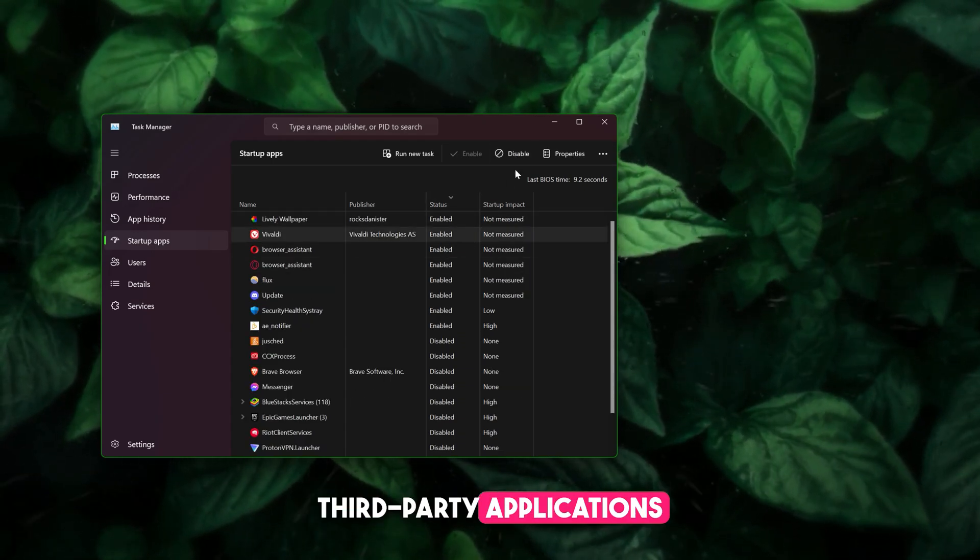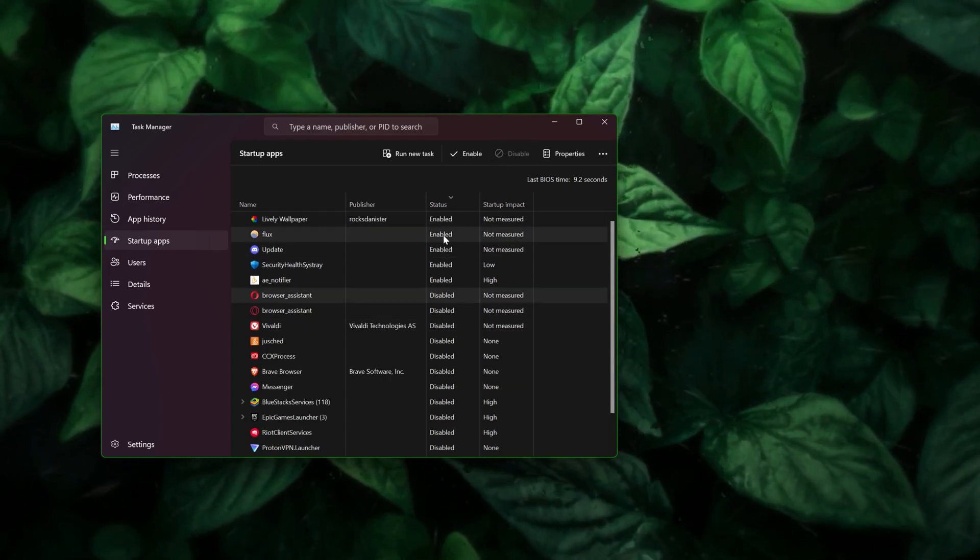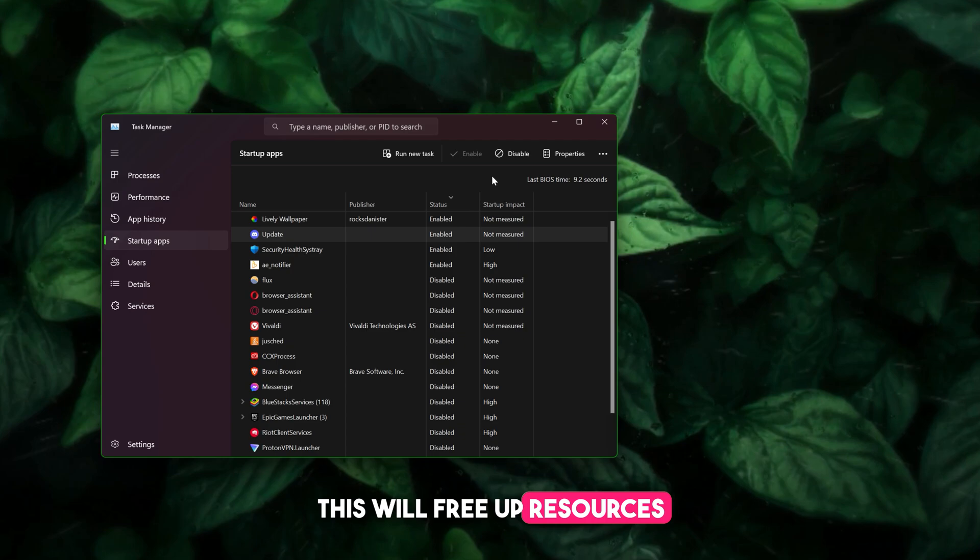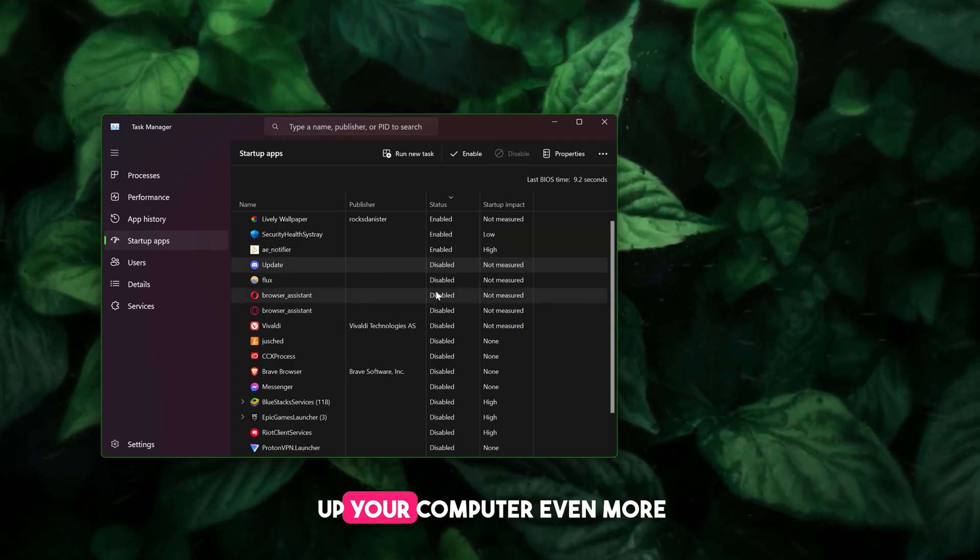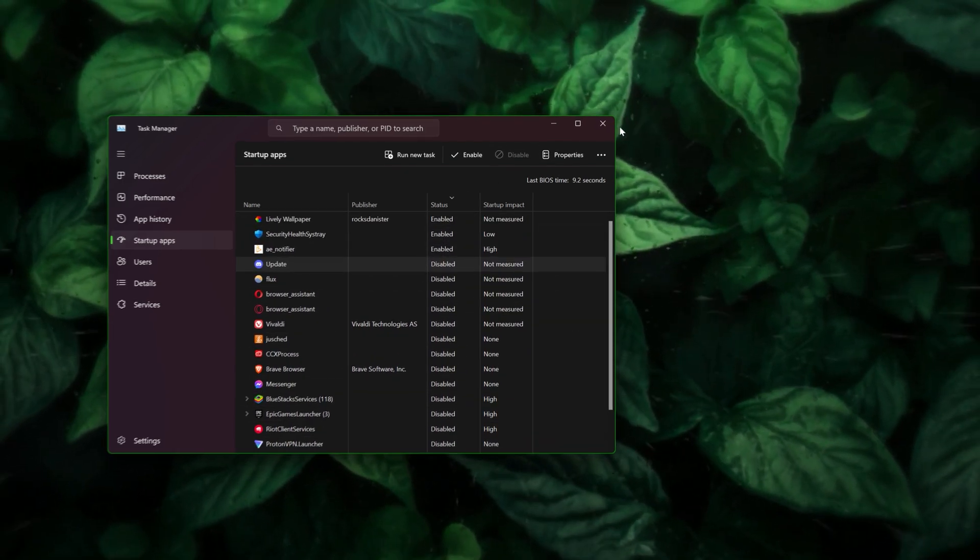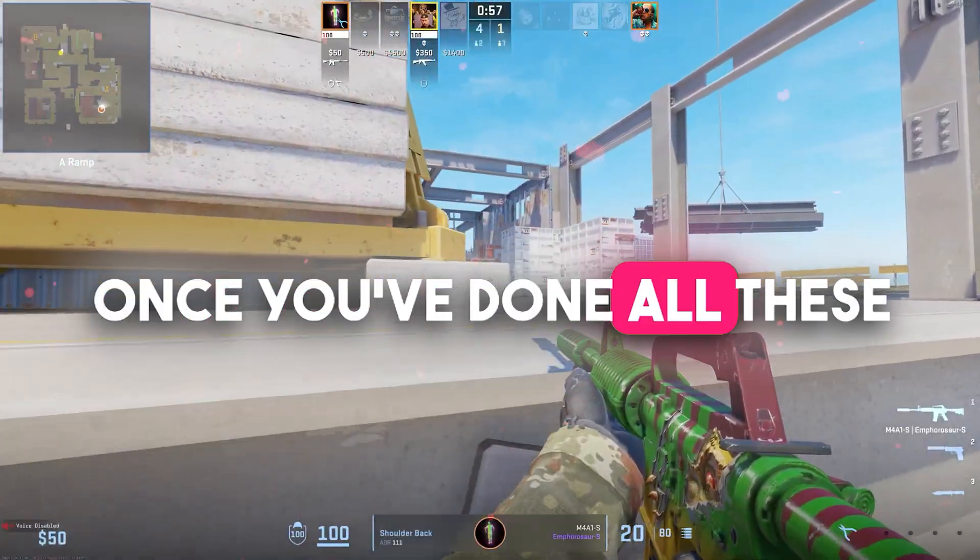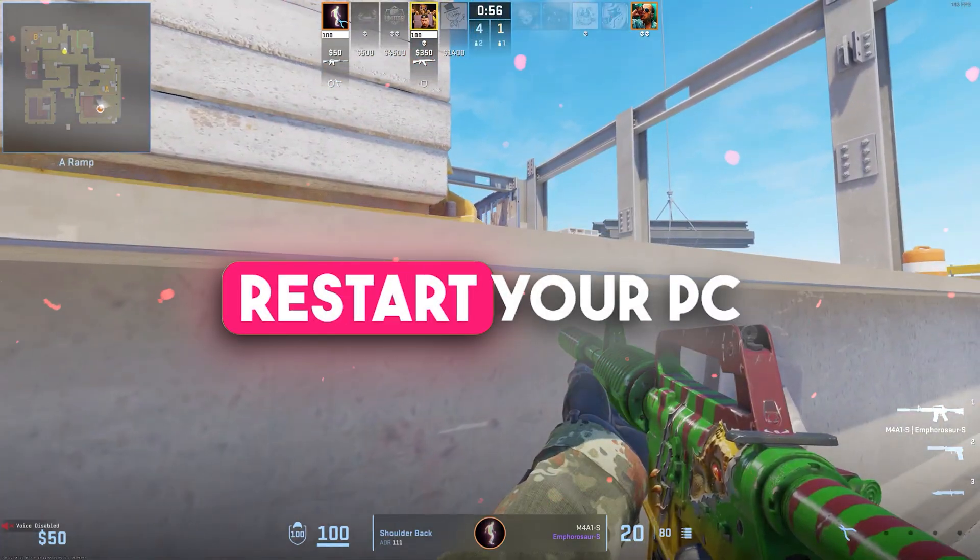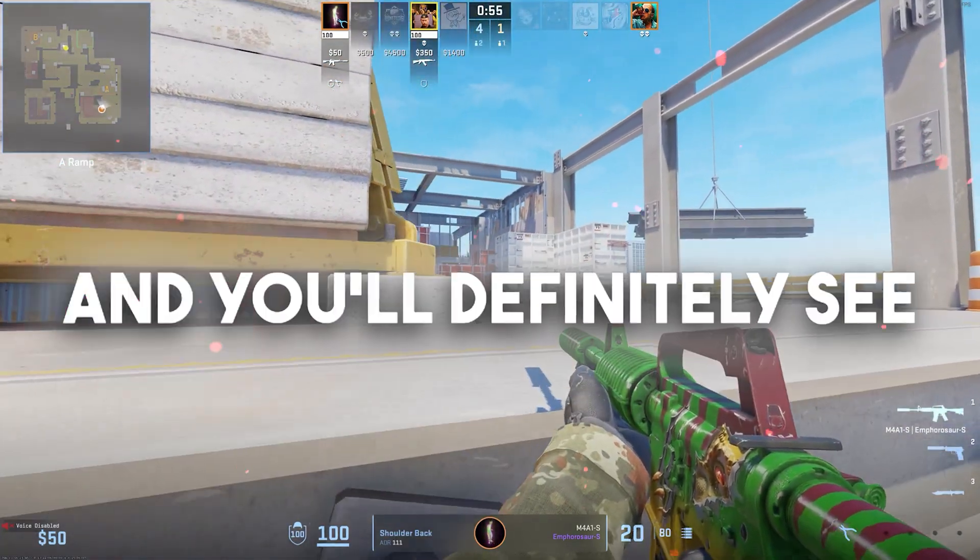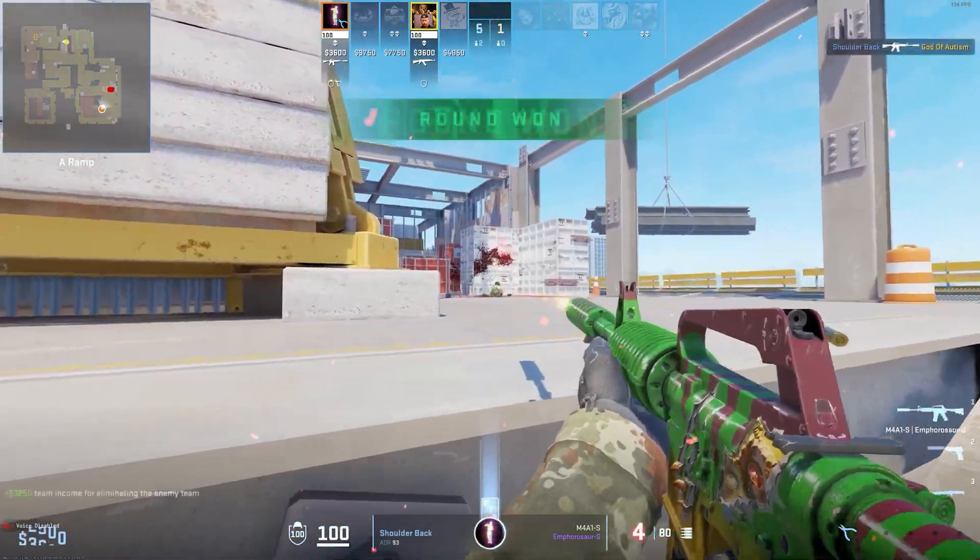Step 6: Disable startup programs. This will free up resources and speed up your computer even more. Once you've done all these steps, restart your PC, and you'll definitely see a boost in performance.